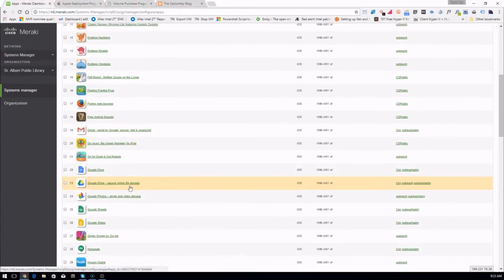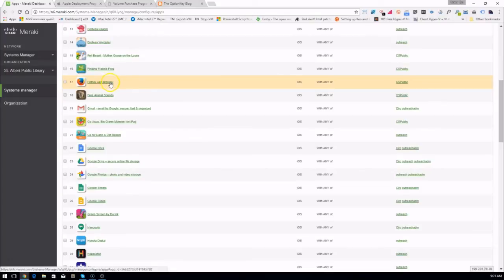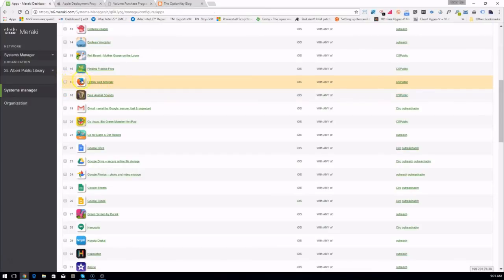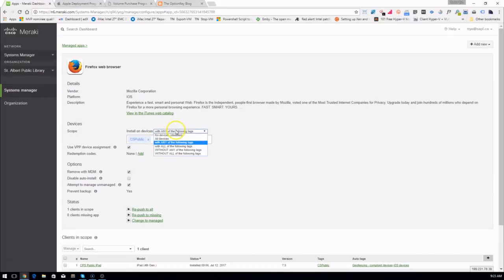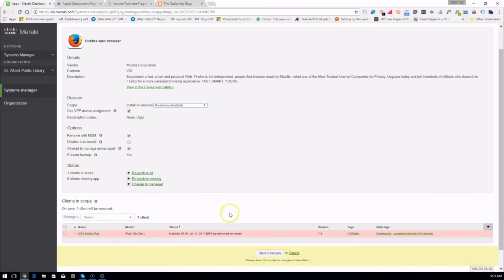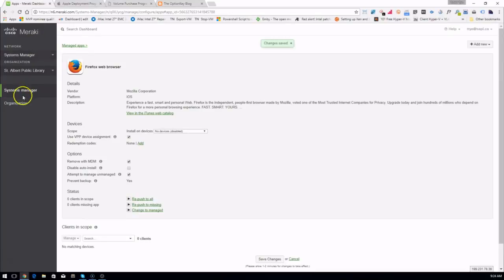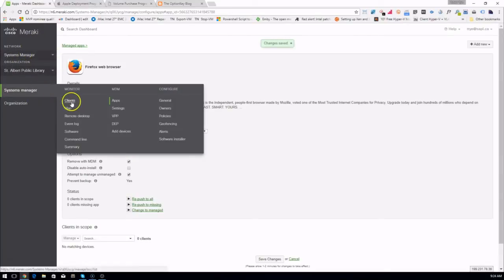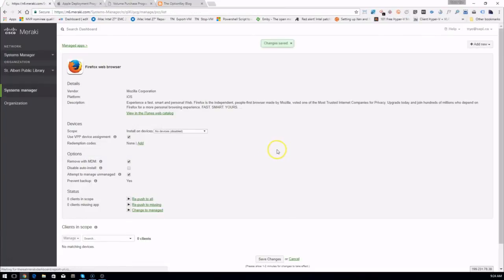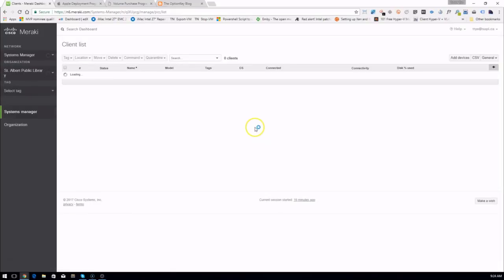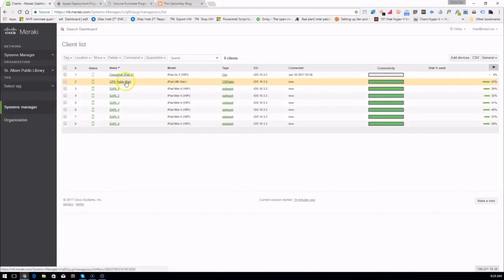Let's find Firefox. I can tell it to disable, then save changes. It will automatically sync and update within a few minutes, or we can force that change depending on how patient you are.